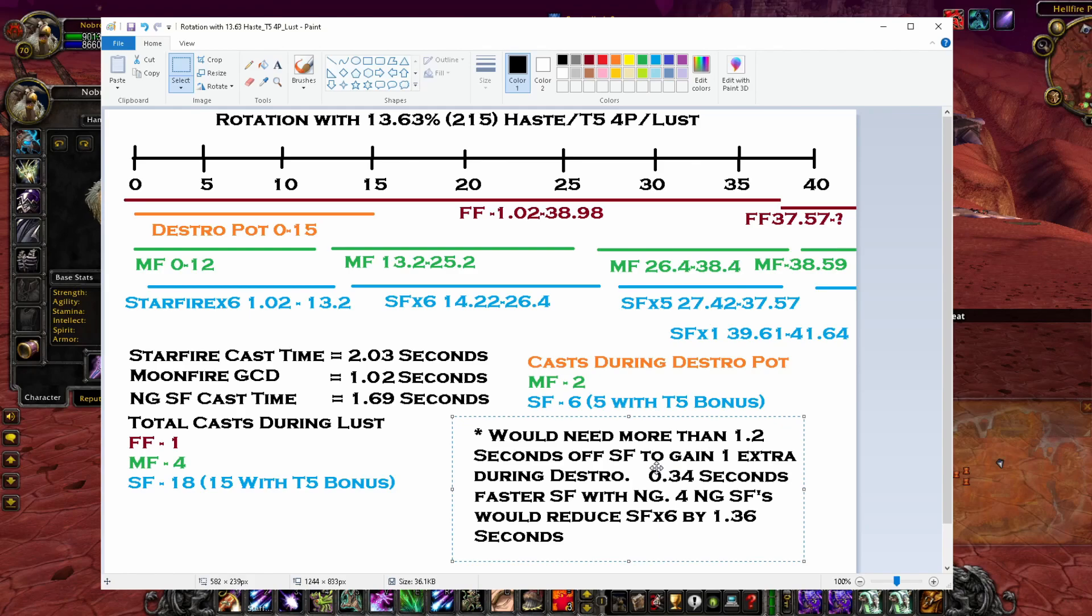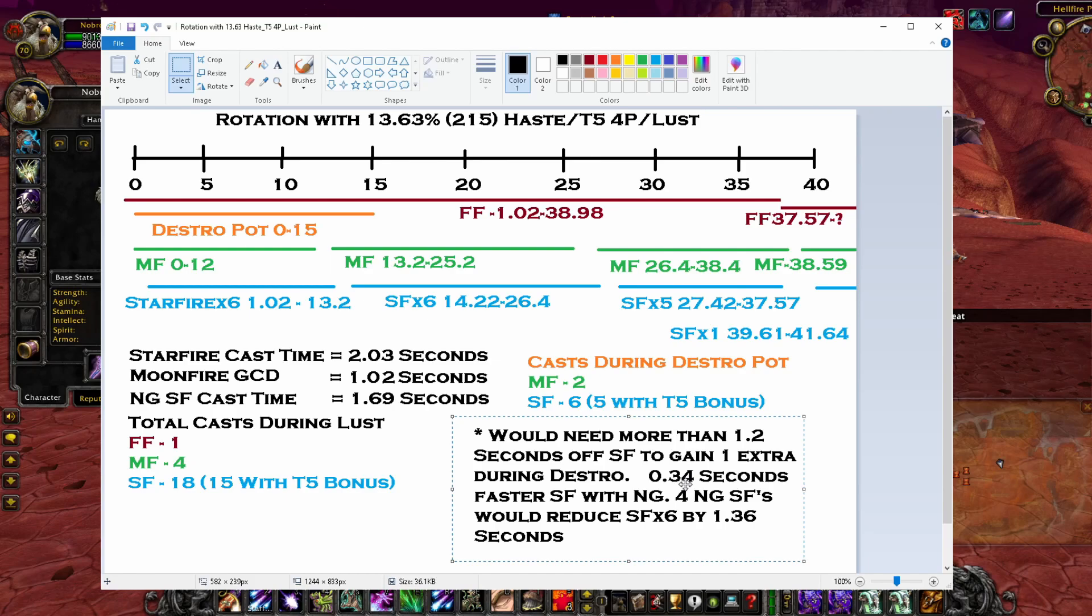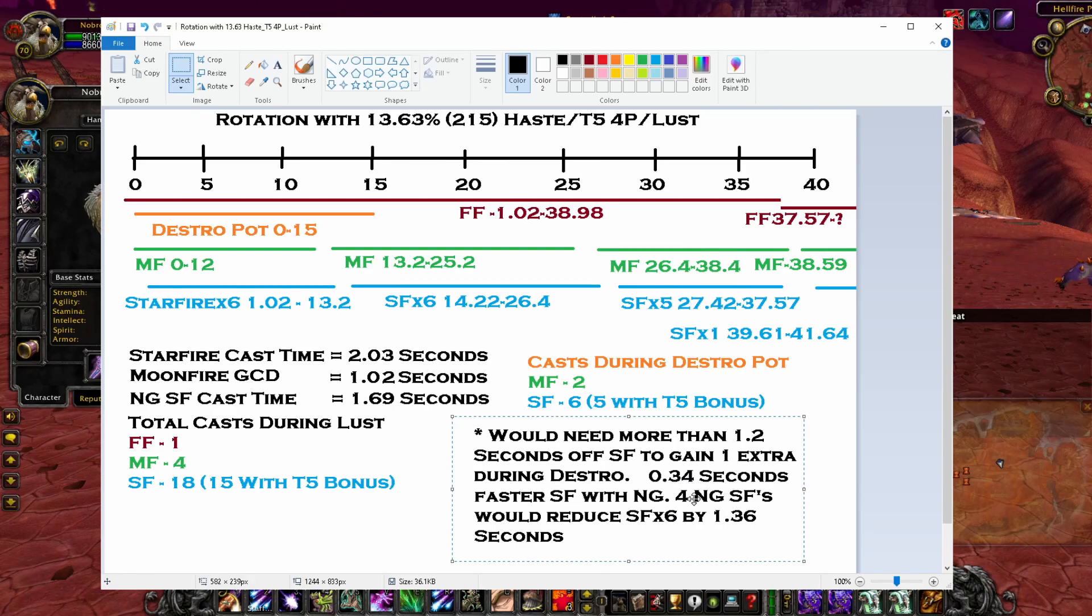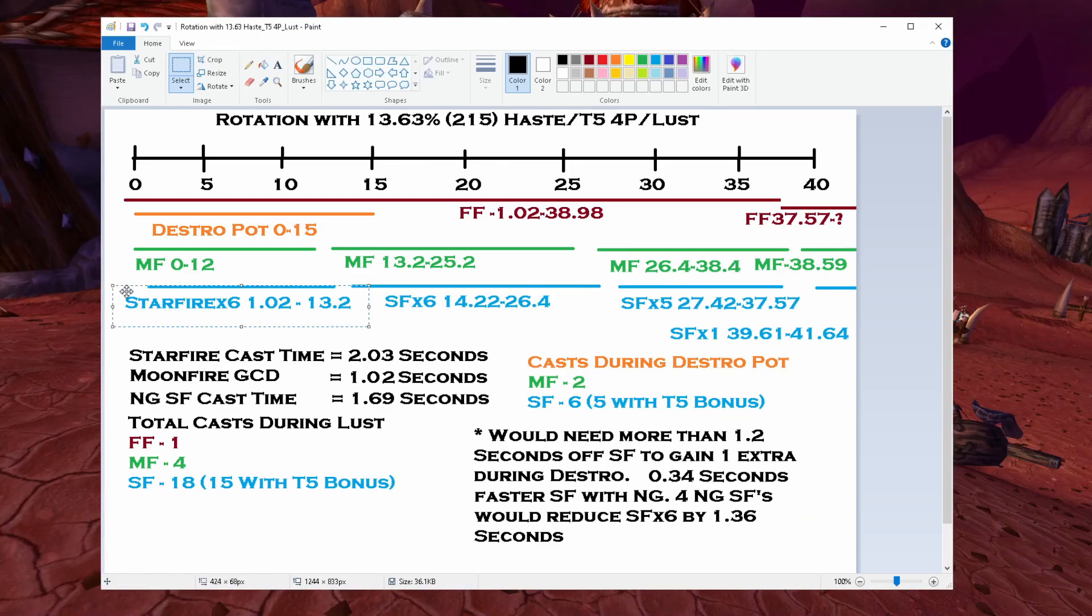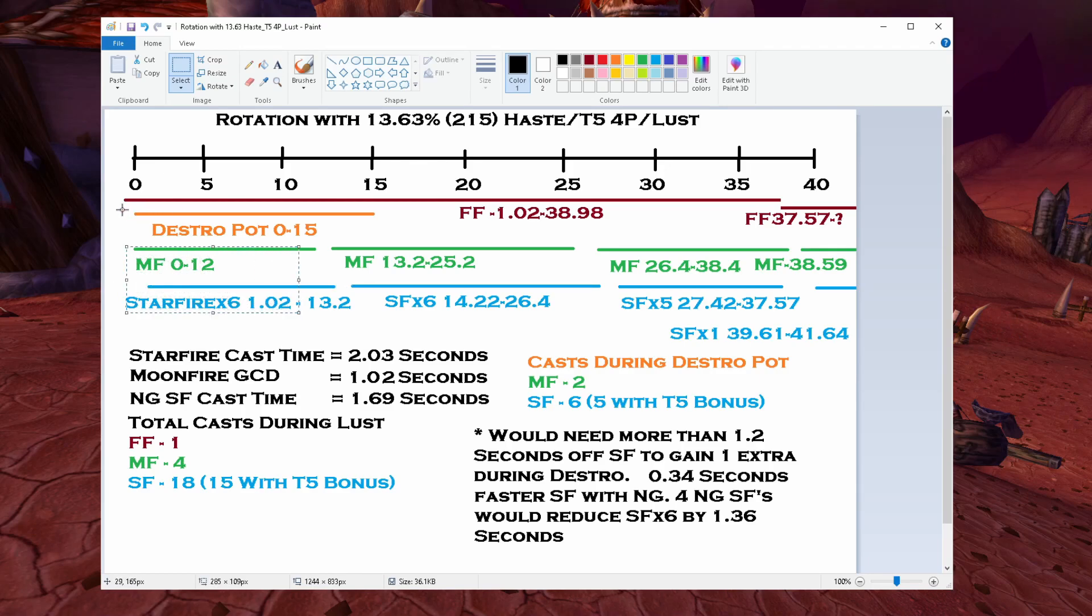And since it's 0.34 seconds faster Starfire with the Nature's Grace, I would need four Nature's Grace Starfires to squeeze an extra Starfire in and get seven Starfires in that one Moonfire during Destruction Potion. Then possibly one extra after reapplying Moonfire. This is just one example of many of trying to find different breakpoints.